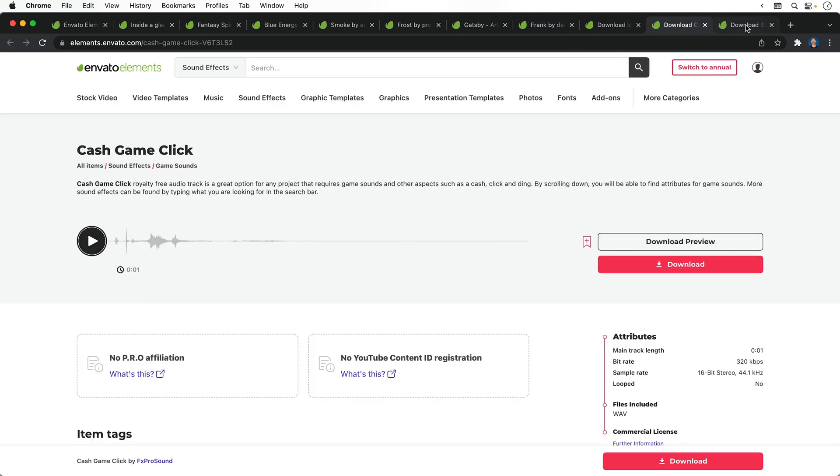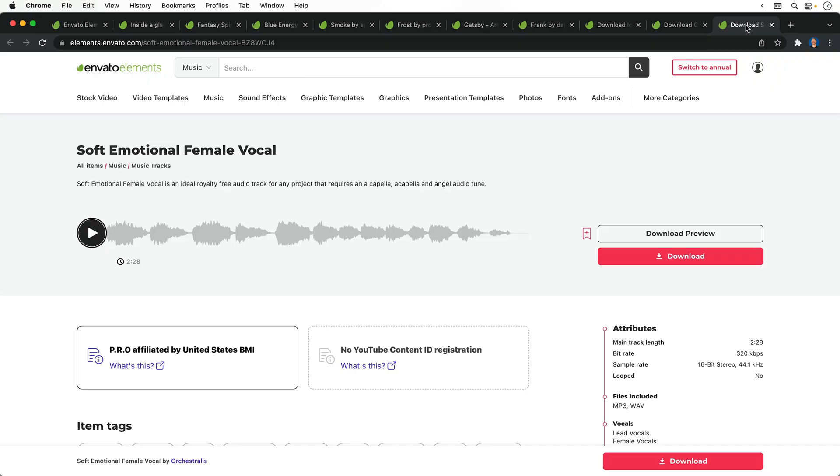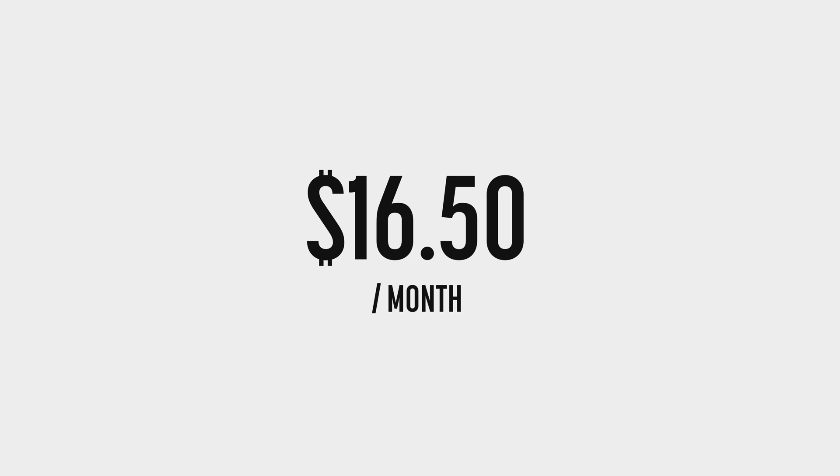These are just a few of the millions of assets that come with unlimited downloads and a commercial license, all for just $16.50 a month with an annual subscription. Check out the link below.